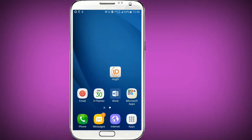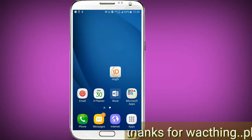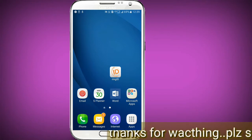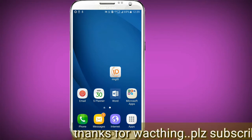Welcome to Telugu Tech Pound channel. Friends, in this video, we have made an app for you to watch. This app is called Ring ID. This app is available in the Play Store, and the link is also in the description.